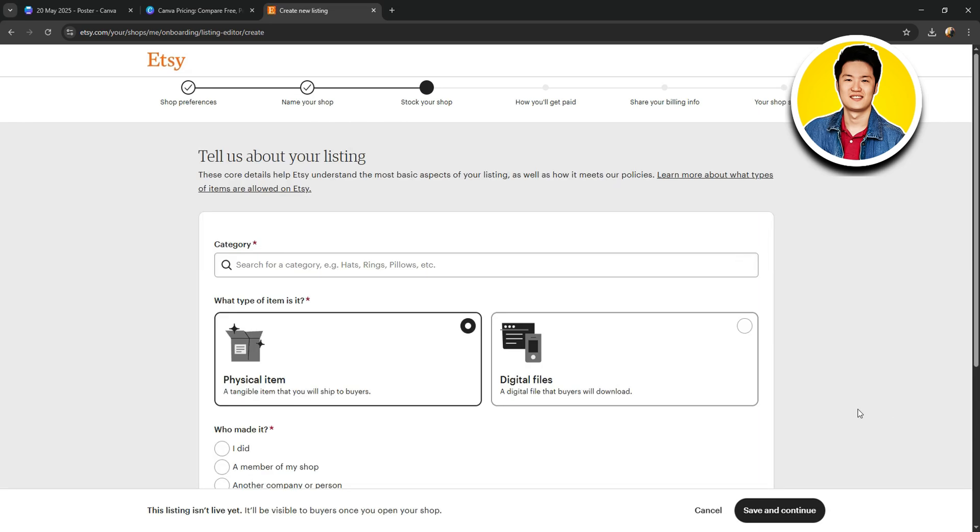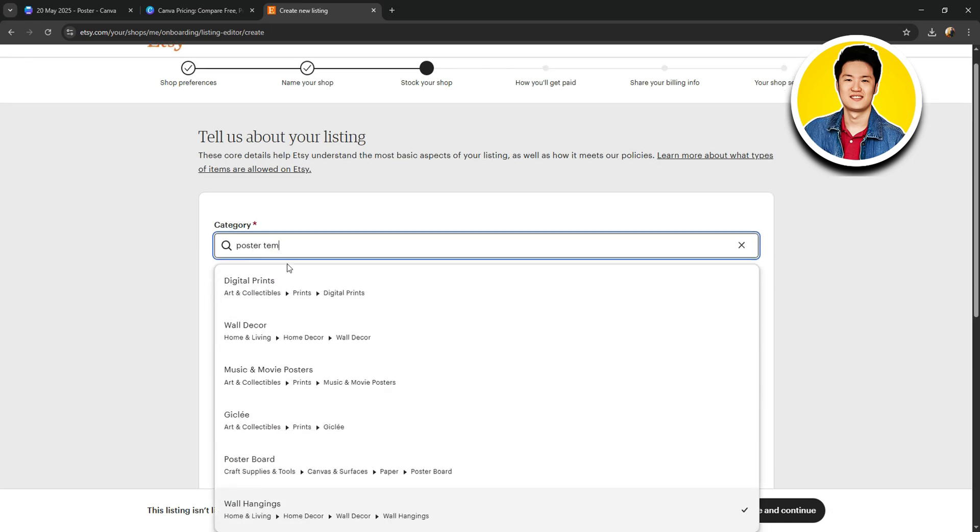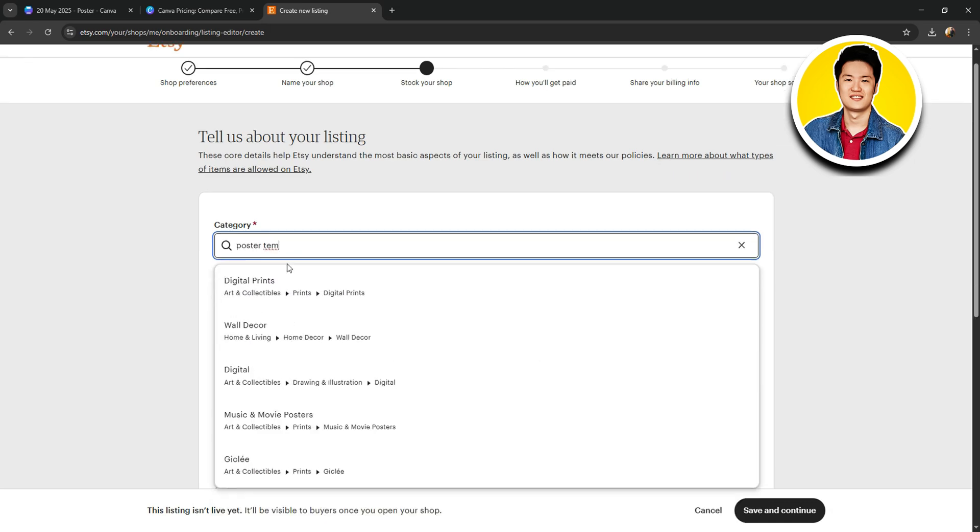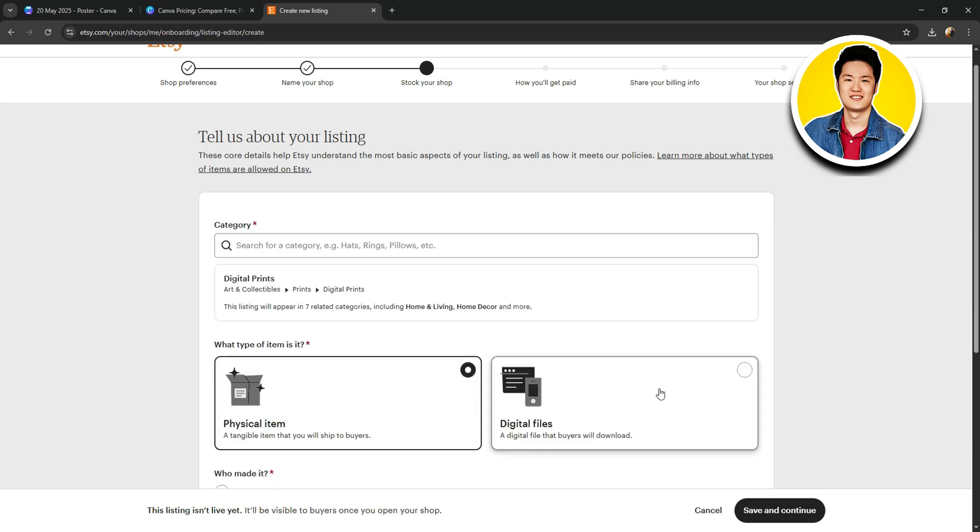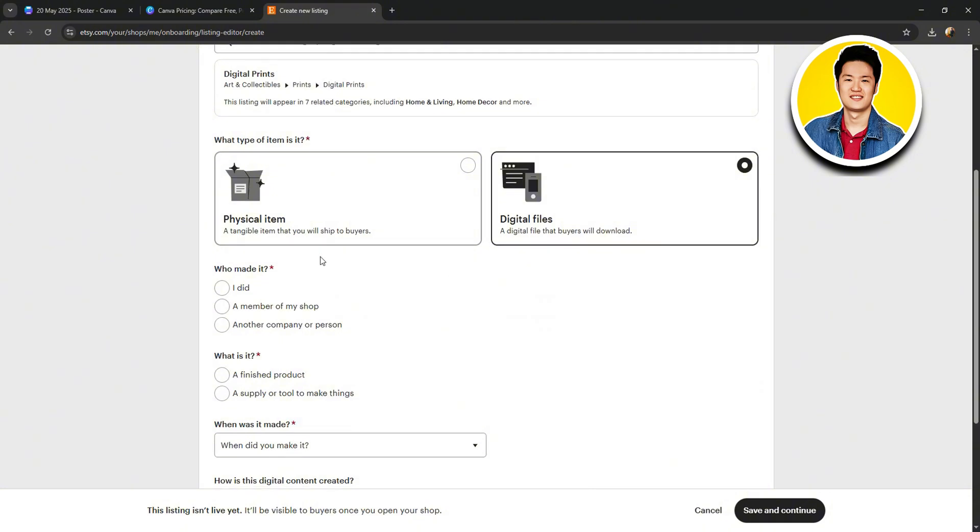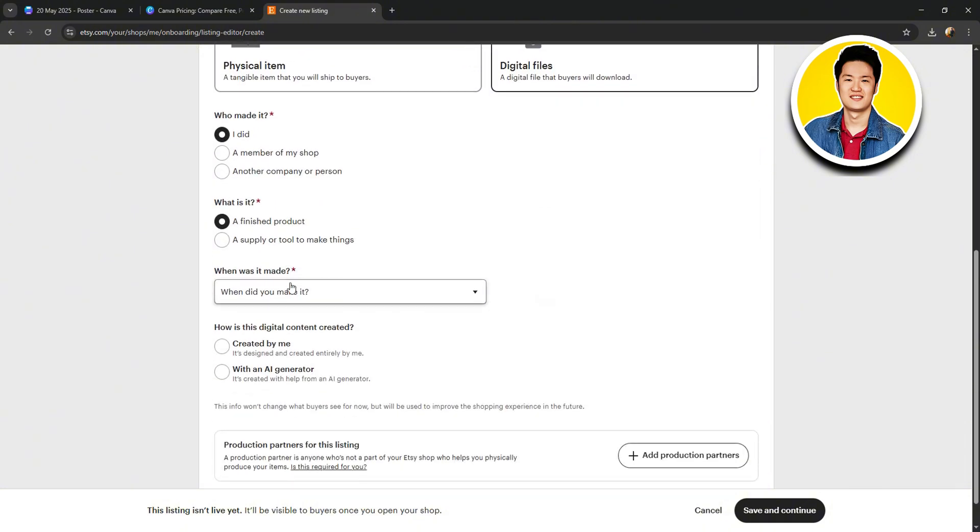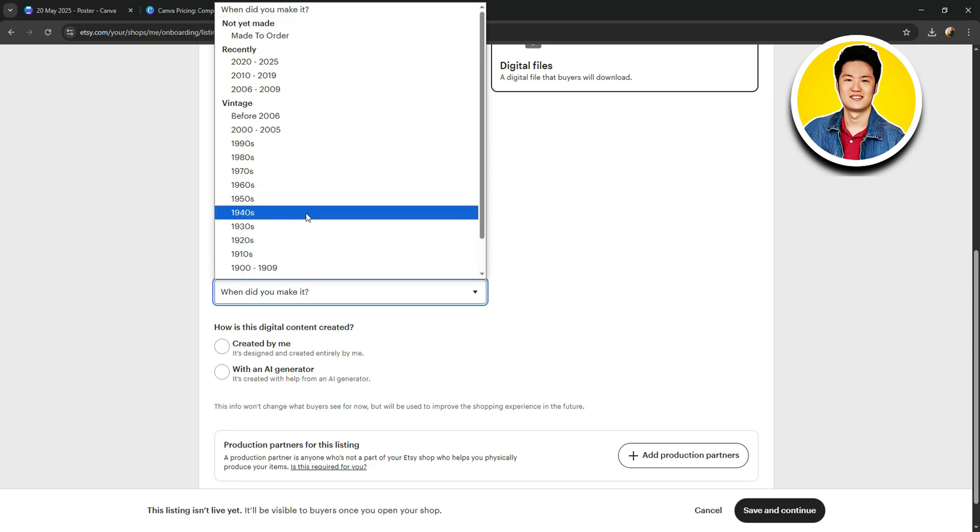Over here on the next page, you need to set a category for your item. I will type in Poster Templates. And then, you can choose from the options below. Let's select Digital Prints. Then, set Digital Files as your product type. After that, set who made it and what is it.